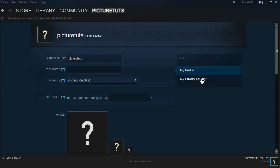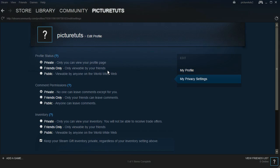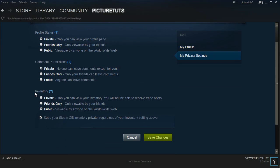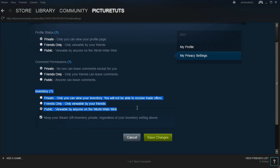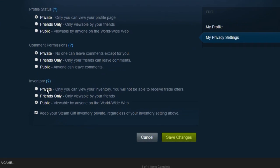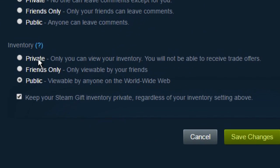From here you want to click on my privacy settings and then go down to the inventory section where you can make it either private or public.